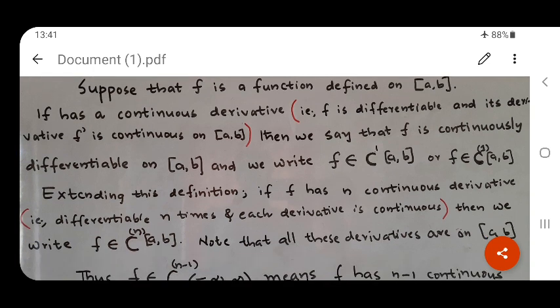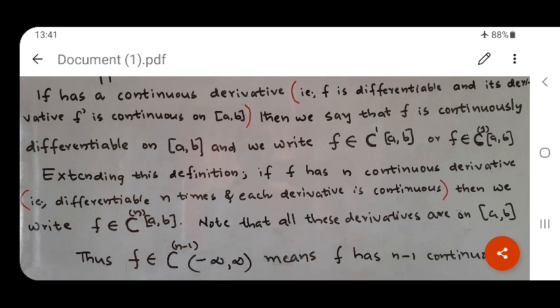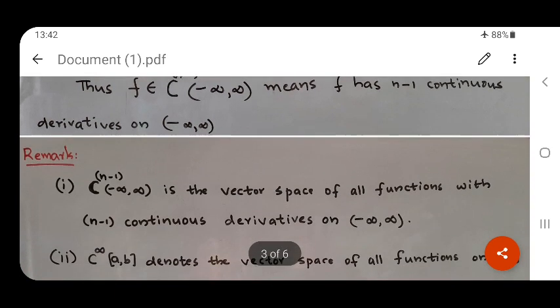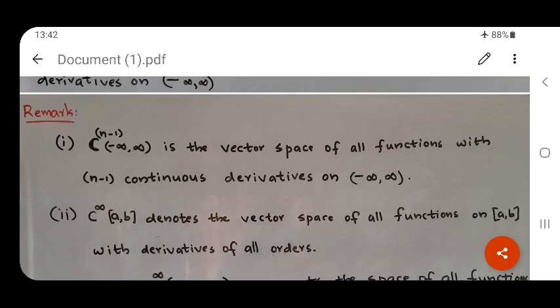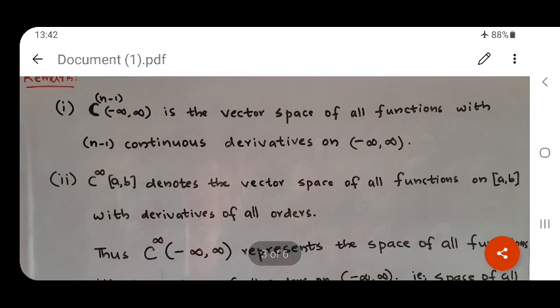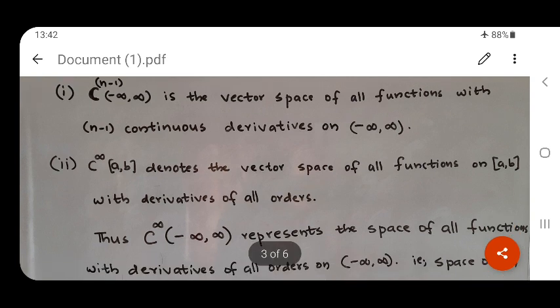Extending this definition: if f is differentiable n times and all these derivatives are continuous, then we say that f belongs to C^n of the closed interval [a, b]. That is, if f has n continuous derivatives, then f belongs to C^n[a, b]. In particular, if f is infinitely differentiable — all derivatives exist — we write f belongs to C^∞[a, b]. One can verify that C^(n-1)(−∞, ∞) is the vector space of all functions with n minus 1 continuous derivatives on (−∞, ∞).